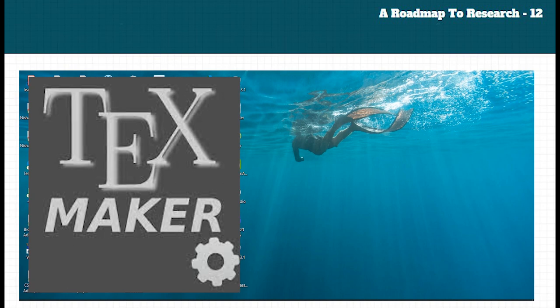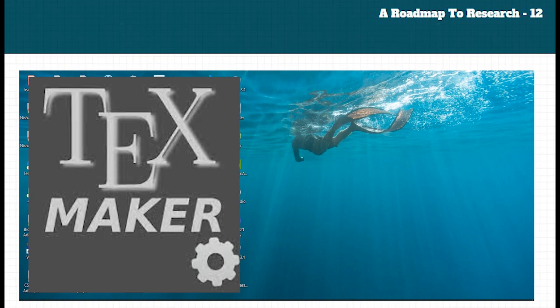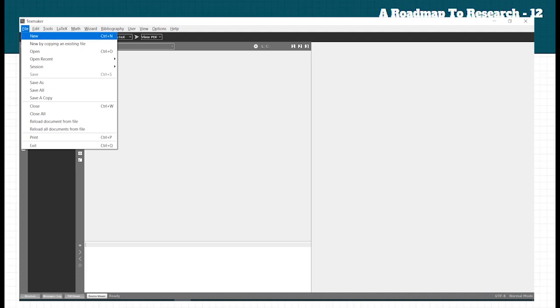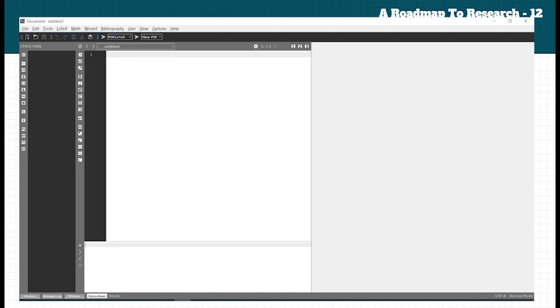We have created a document in TeXmaker. This is the first episode after installation. We have opened the file menu and clicked 'New Document'. Immediately after that, you will get a plain editor pane.